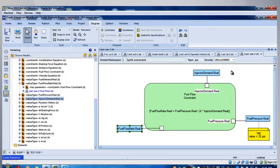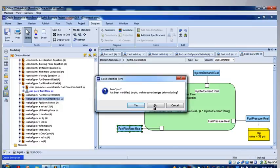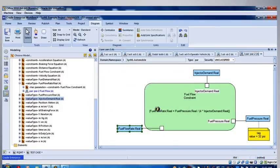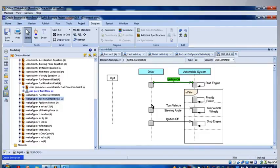So this is a parameter diagram. The idea here is I want to make the engineer focus on the variables and the equation that he wants to execute to look at performance constraints.